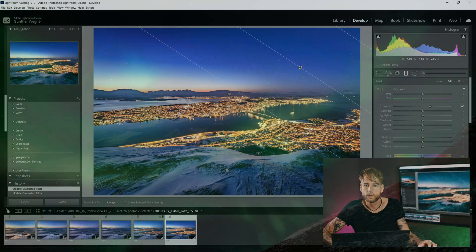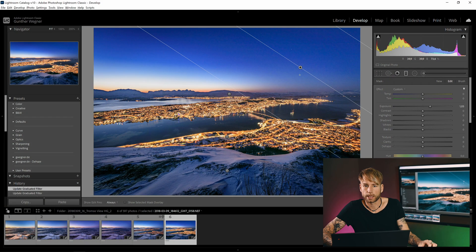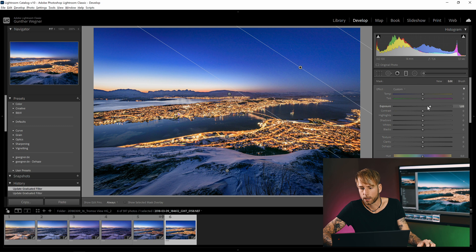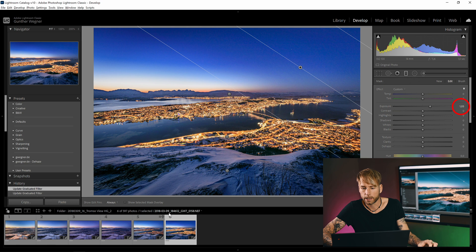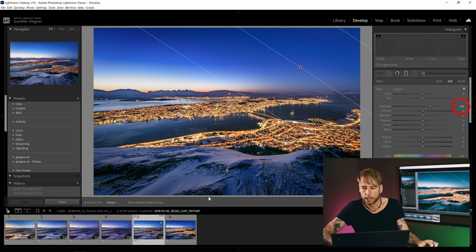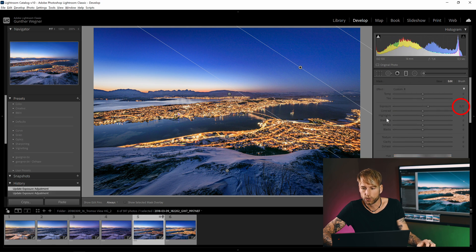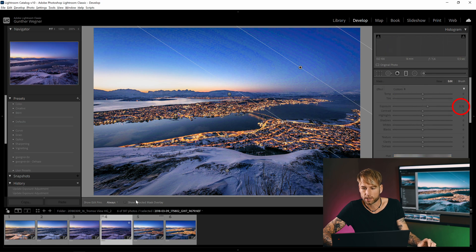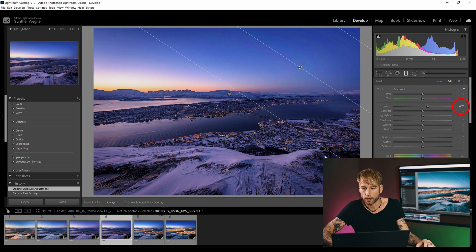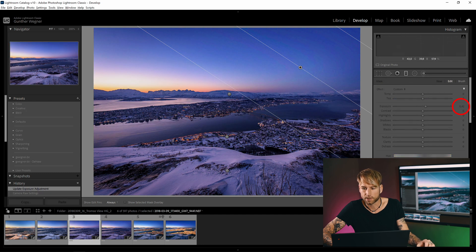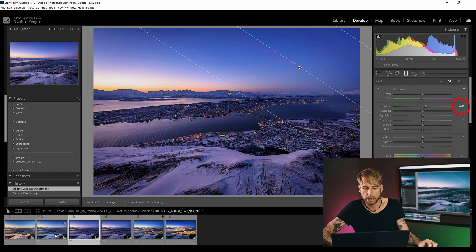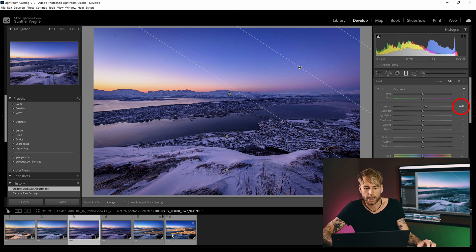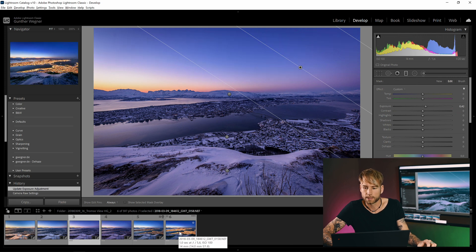You might remember that when editing, we introduced that linear gradient here where we increased the exposure. I set it to around about plus one EV here. And then manually, I reduced it on the keyframes before. And as you can see, the steps are not really even. So let's correct that in LRTimelapse.